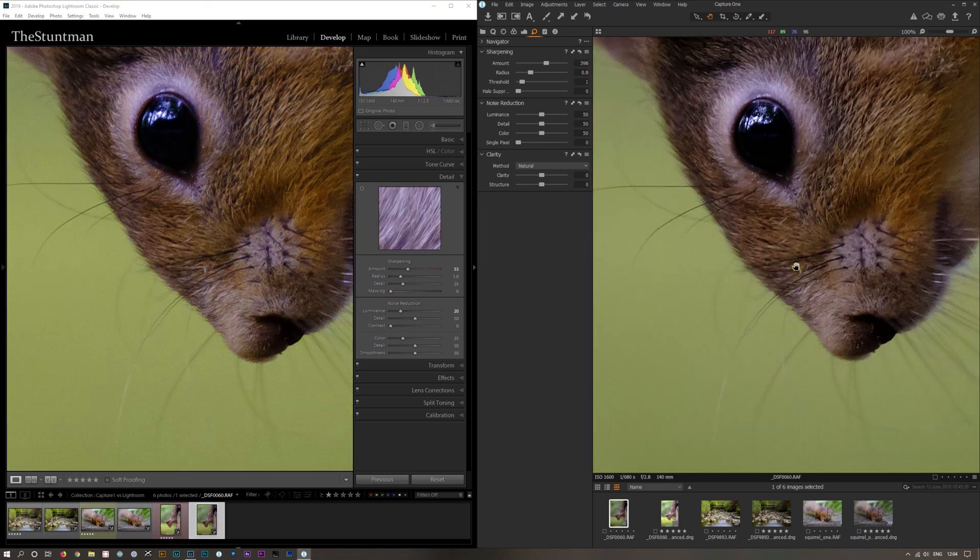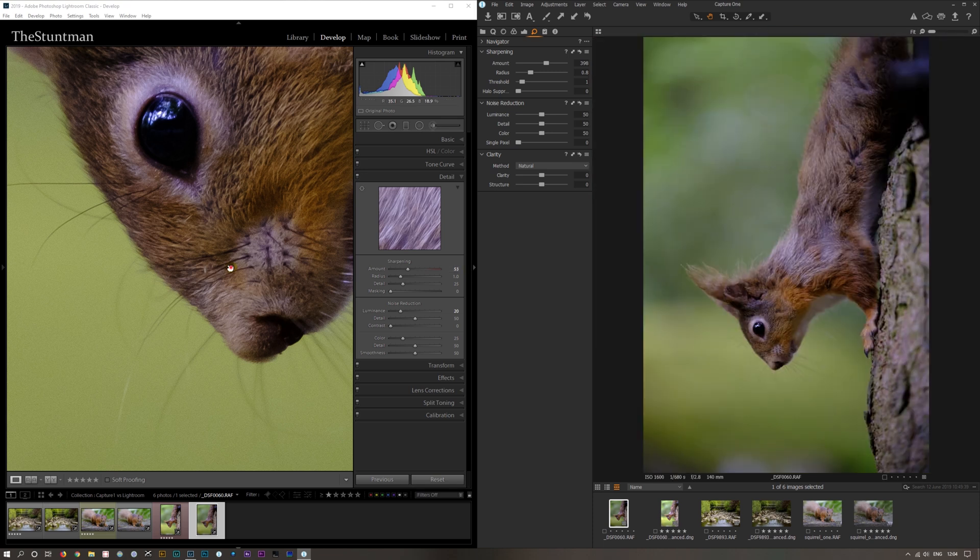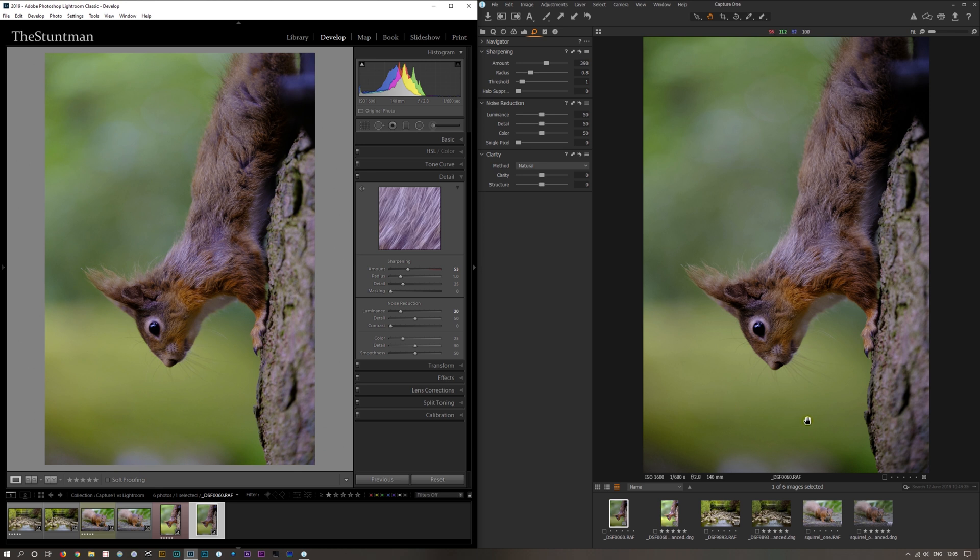So I think where people are saying that as soon as you import the image into Capture One it's a better looking image - it's not doing anything different to de-mosaic the raw file and reading that raw file. It's just the way it's adding sharpening and noise reduction. It's not adding as much sharpening and it's adding some noise reduction right at the start.